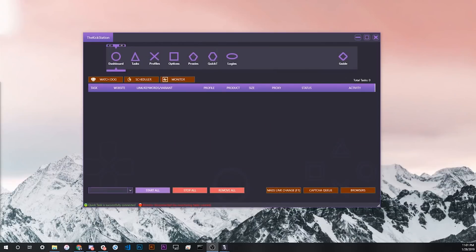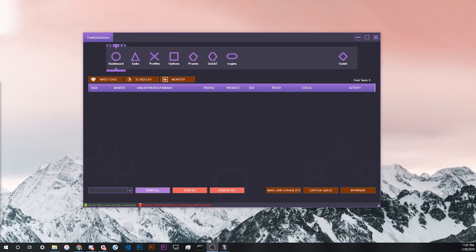How's it going everybody? This is Wash Graham from the KickStation support Discord, and today we'll be talking about the InBot monitor feature.